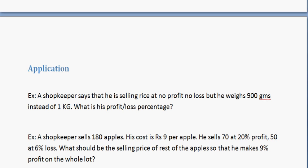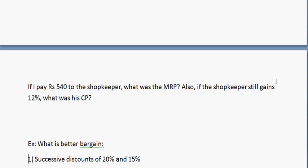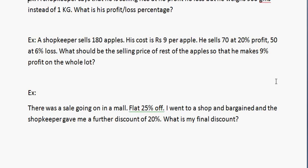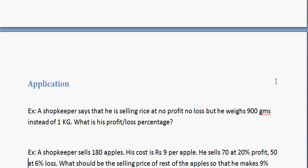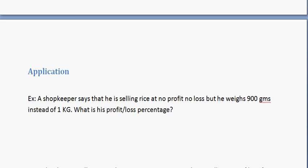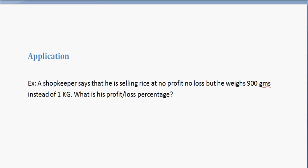Now let's go to the application part of the concepts. These are slightly more complex problems, around 4 to 5 of them. You have around 2 minutes for each problem.